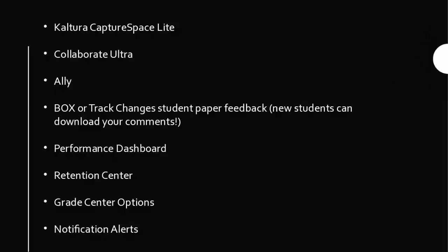Thank you for joining my session on tools in Blackboard, new and old. I have a bunch of options of tools that are new, some that are available to you, some that are not yet, and also some tools that have been available for a while. I just wanted to get your input on what you want to see.